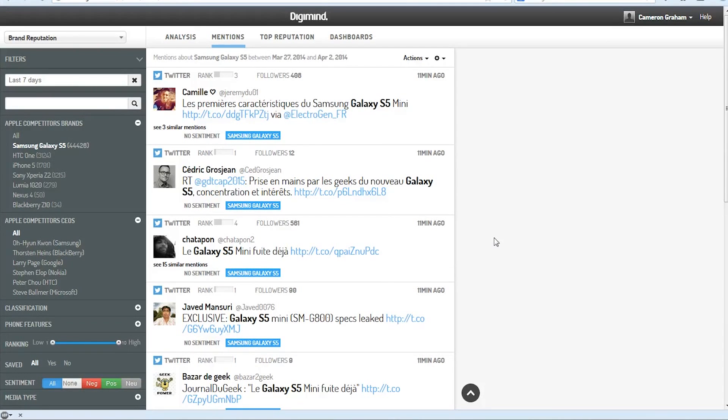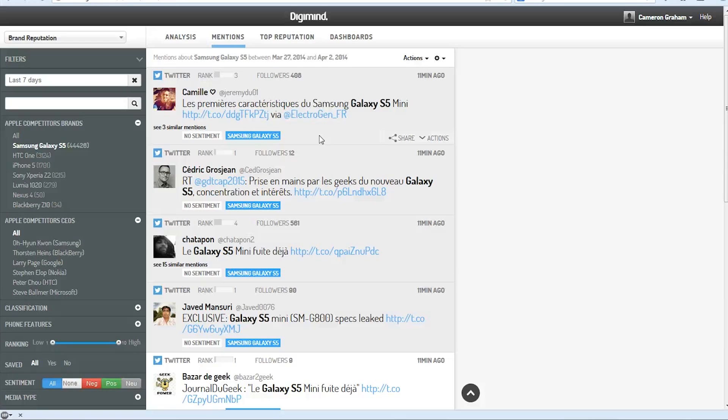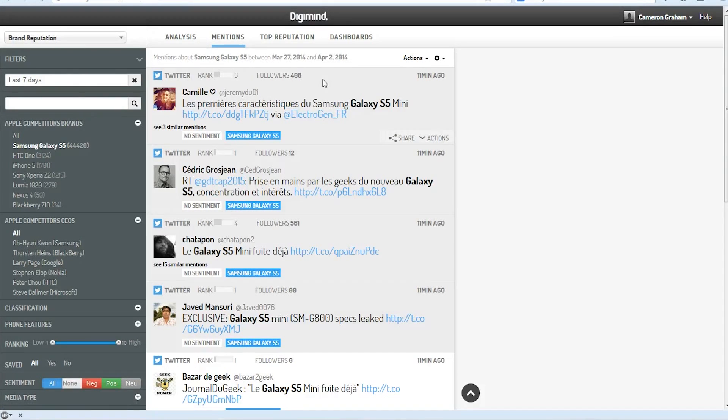And Digimind actually groups similar mentions and articles together so that we don't have to read the same things over and over. And it also ranks each mention based on the audience of the person or the news outlet.